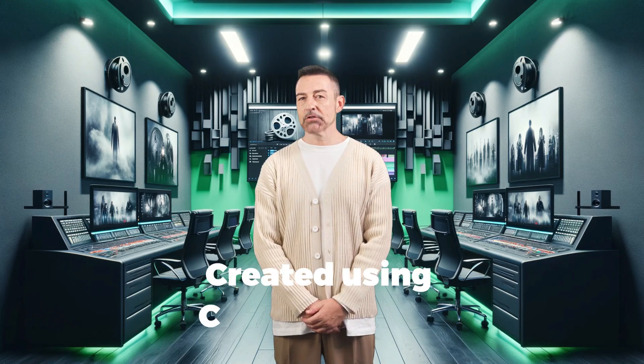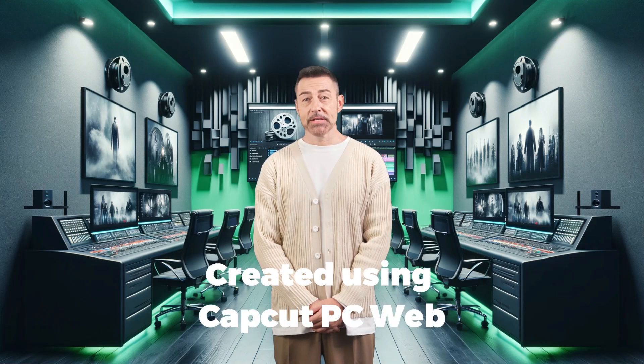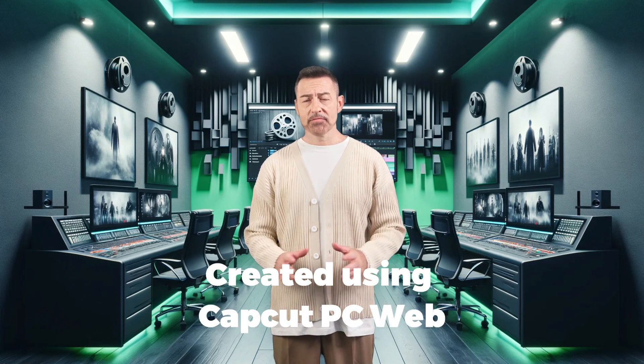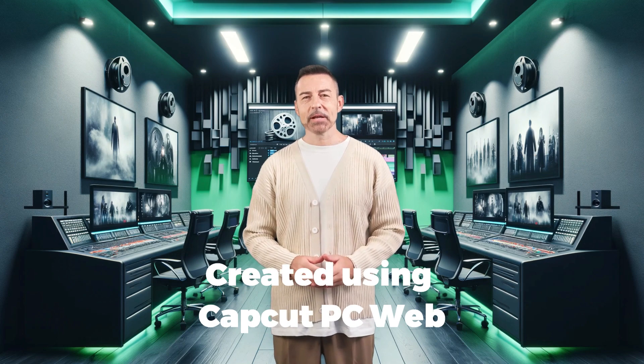Welcome to CapCut PC AI Character Tutorial. Today, we will show you the detailed features of the AI characters in CapCut PC web version.